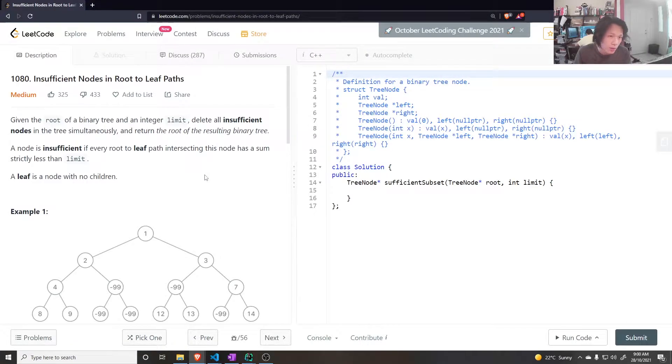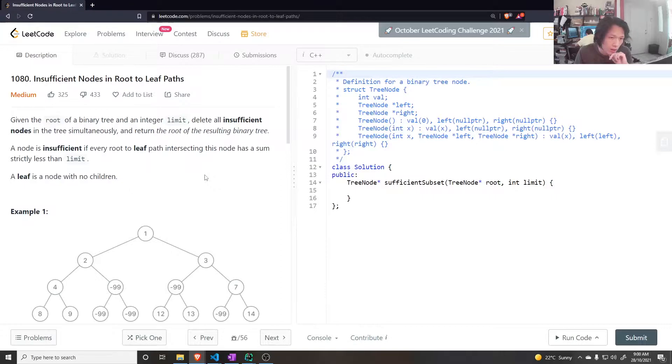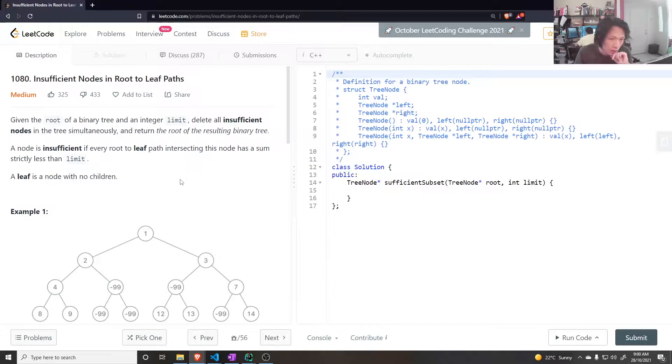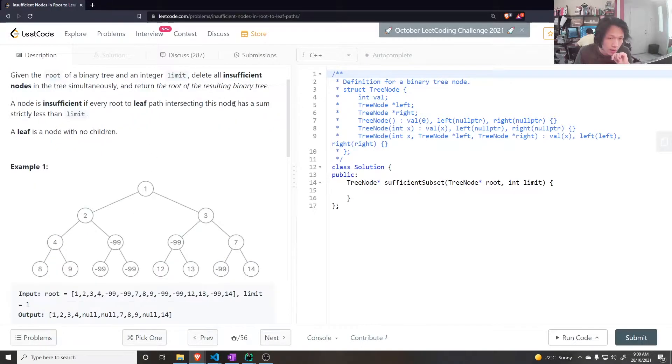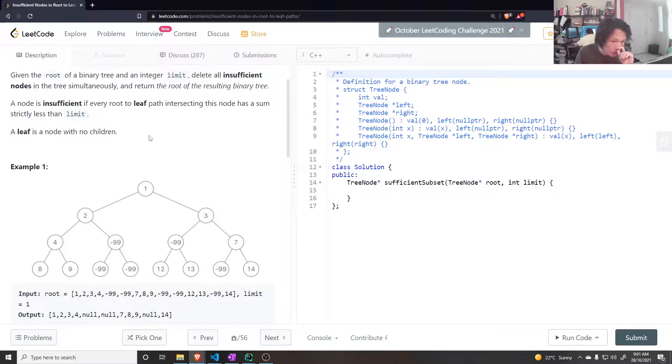Please, easy question. Okay that's good. Insufficient nodes in root to leaf paths. Given the root of a binary tree and an integer limit, delete all insufficient nodes in trees simultaneously and return the root of the resulting binary tree. A node is insufficient if every root to leaf path intersecting this node has a sum strictly less than the limit. Leaf is a node with no children.